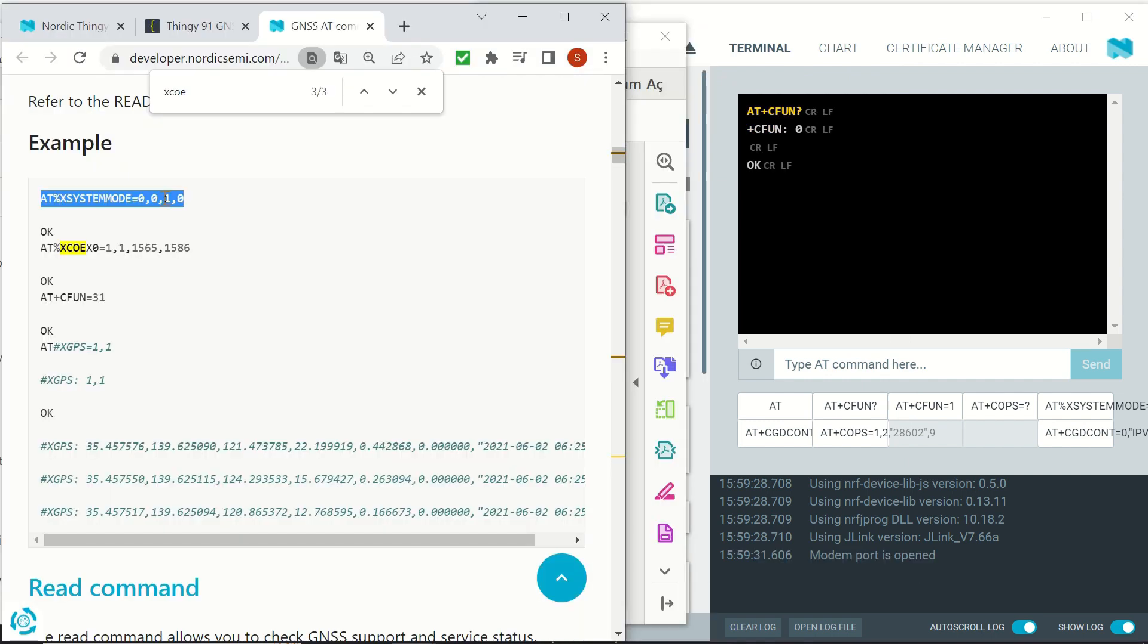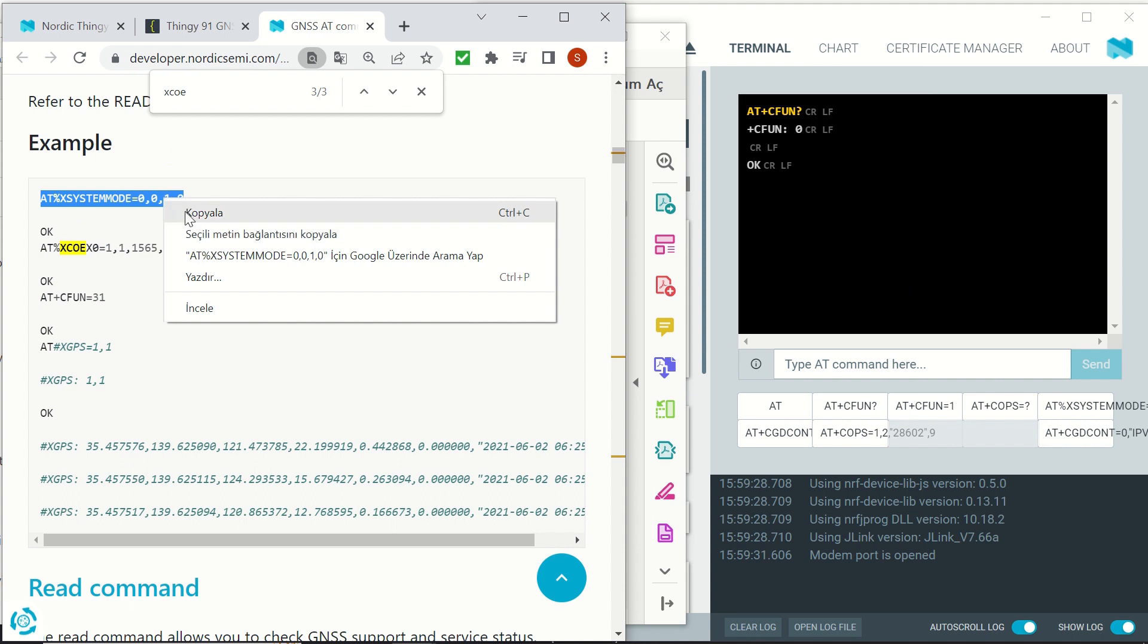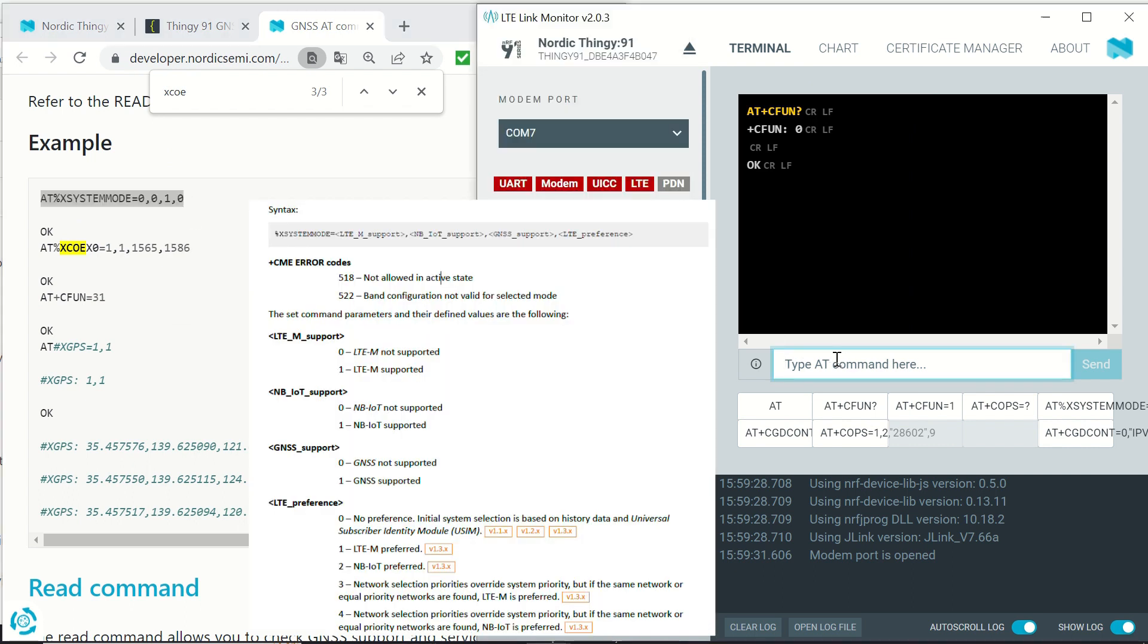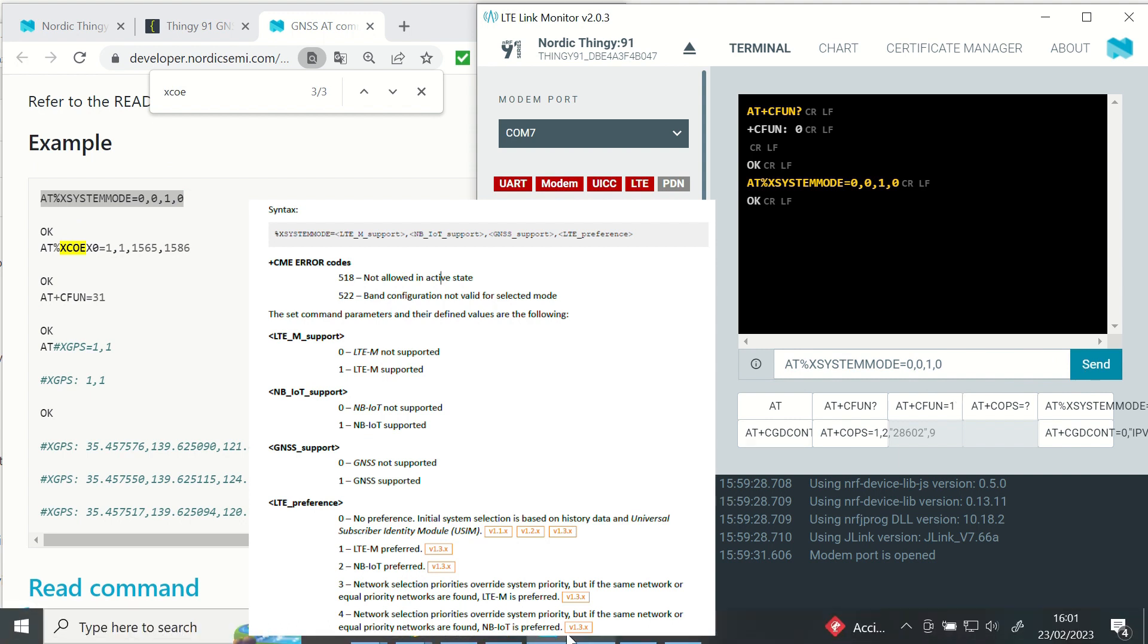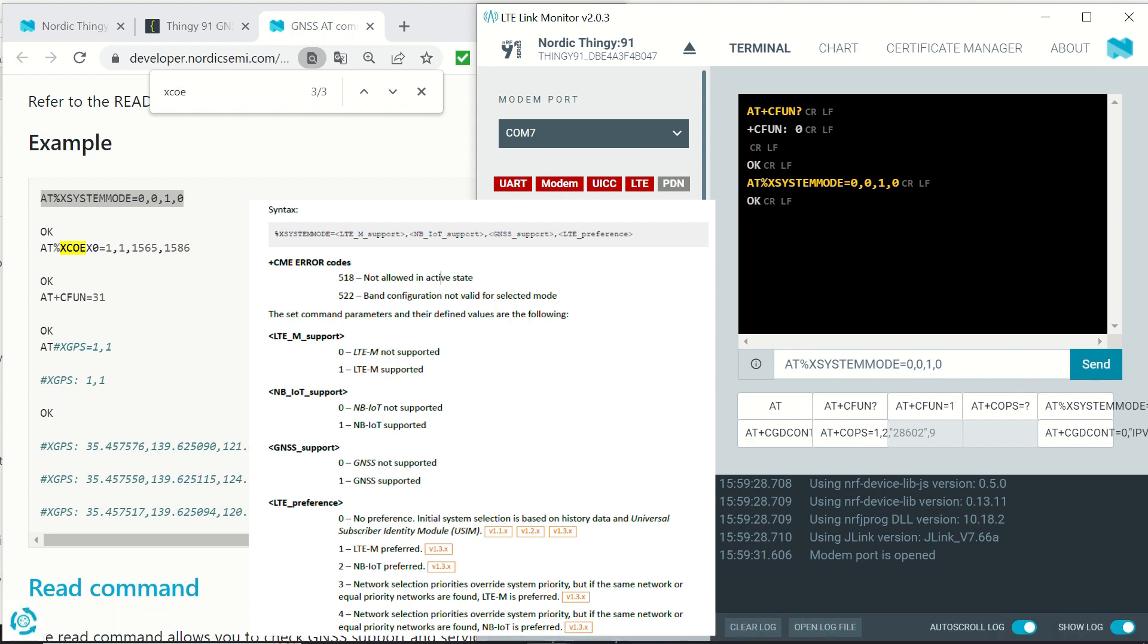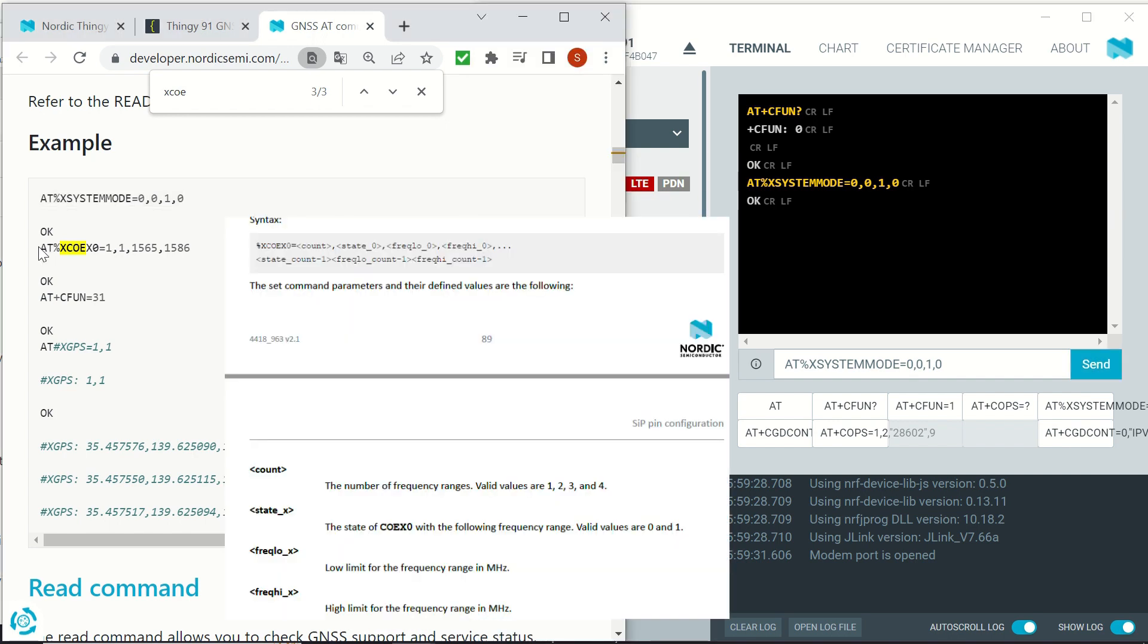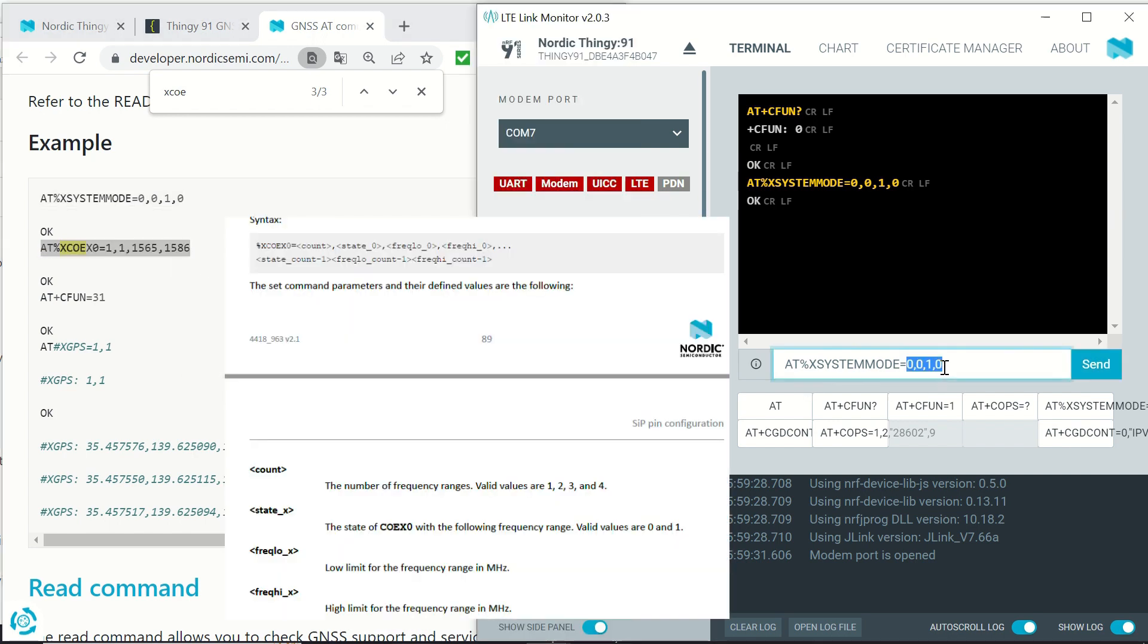Now we will be sending AT commands for getting the GPS data. The first command that we sent is system mode. Here you can see its syntax that I took from Nordic NRF 91 AT commands document. Here we only enable GNSS support with the parameter list as 0010. Since I was advised to do so, I waited for about a minute in between entering these commands.